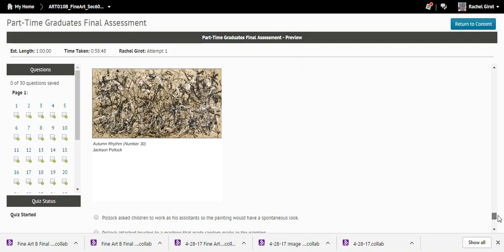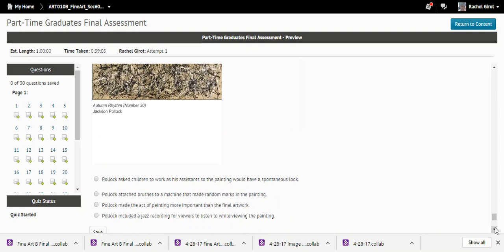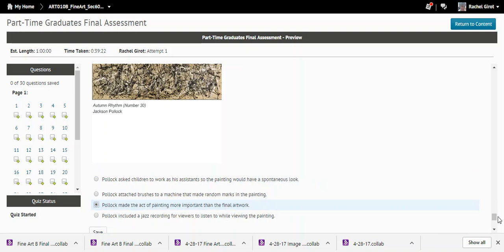Question twenty-nine: What abstract expressionist innovation did Jackson Pollock exhibit in 'Autumn Rhythm'? The correct answer is that Pollock made the act of painting more important than the final artwork. It was the process — the act of painting itself — that was more important to abstract expressionists.